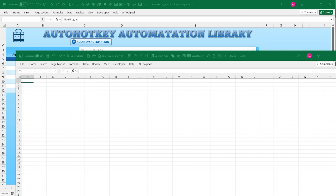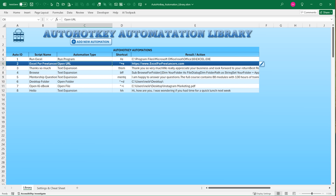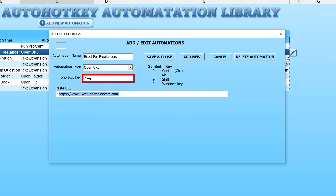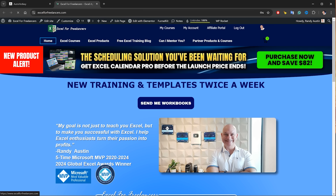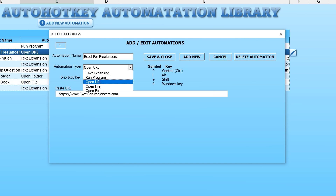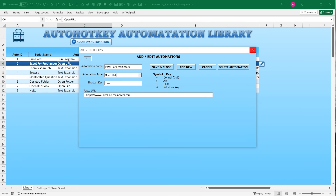Inside the library, we can also open a URL. I've created an automation for my website: pressing Ctrl+Shift+E launches it right away. This particular library organizes and creates automations — there are actually five different types: text expansion, run a program, open a URL, open a specific file, and open a folder. We can create as many as we want and the library keeps track of everything.